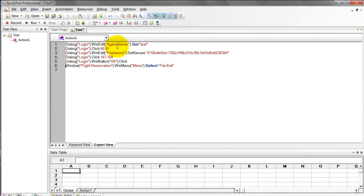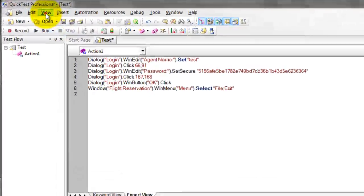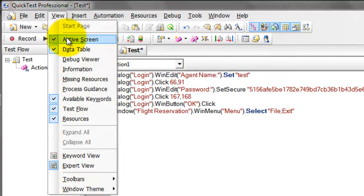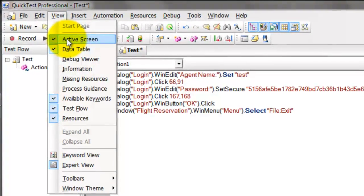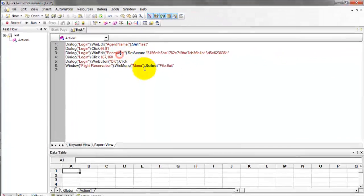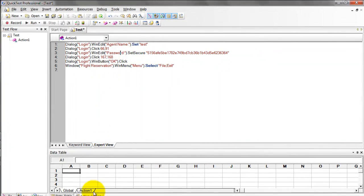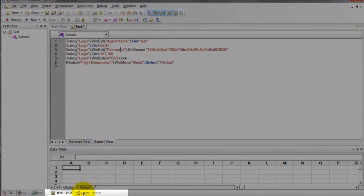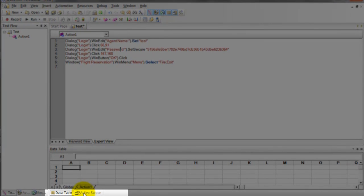To view your Active Screen, just go to View and it is already enabled. Here at the bottom you will see, click on Active Screen.